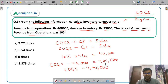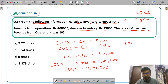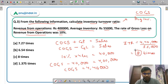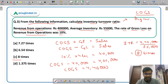Now calculating the inventory turnover ratio: 4,40,000 divided by average inventory of 55,000 comes out to be 8 times. So the inventory turnover ratio is 8 times — option C.